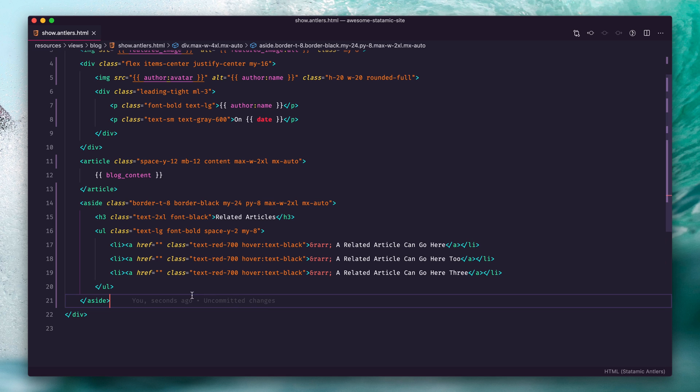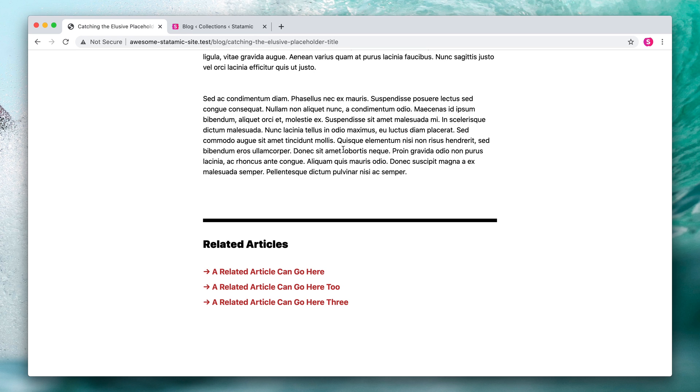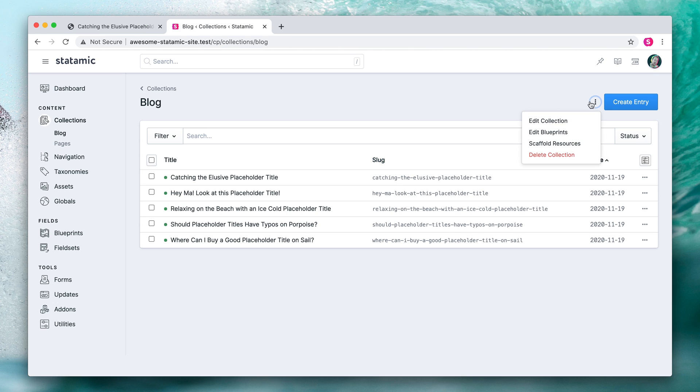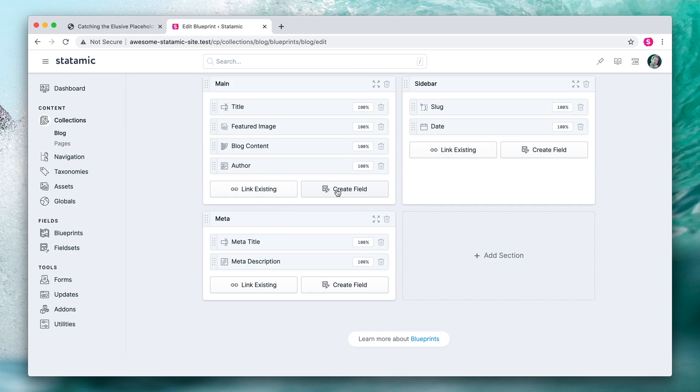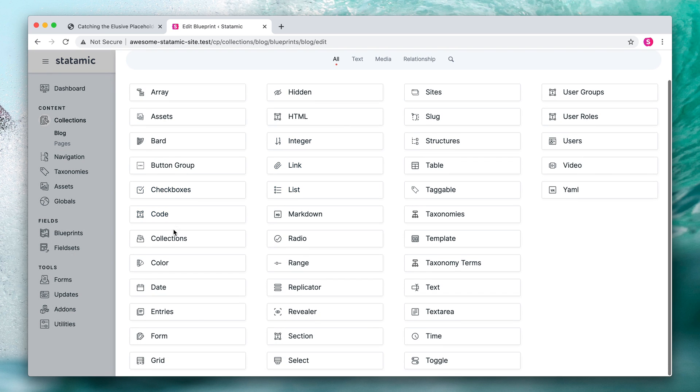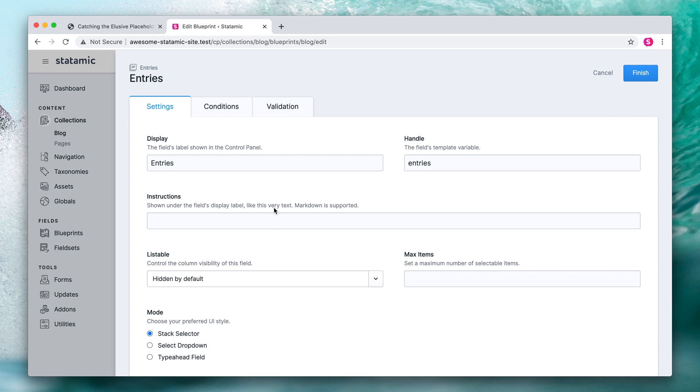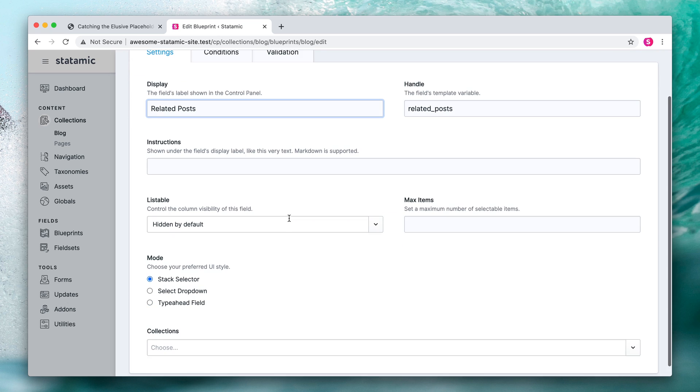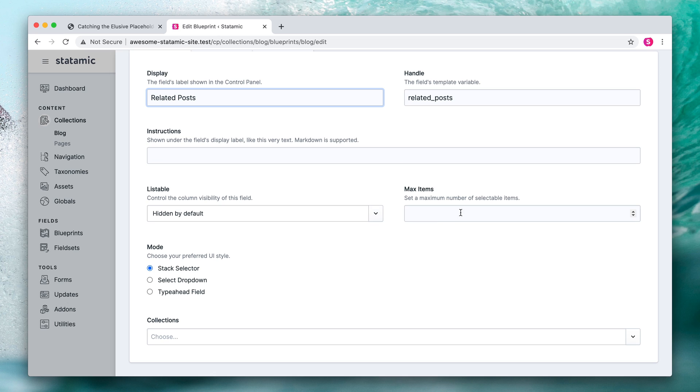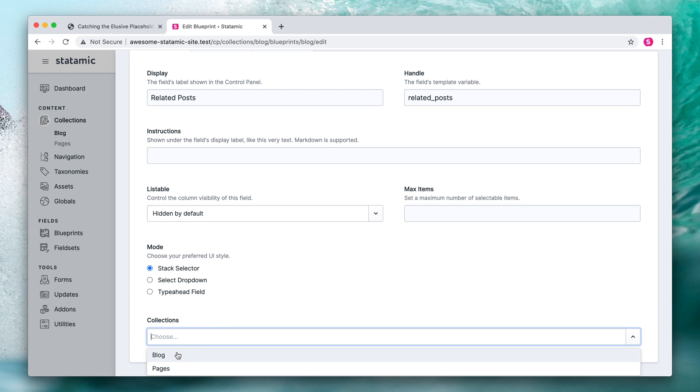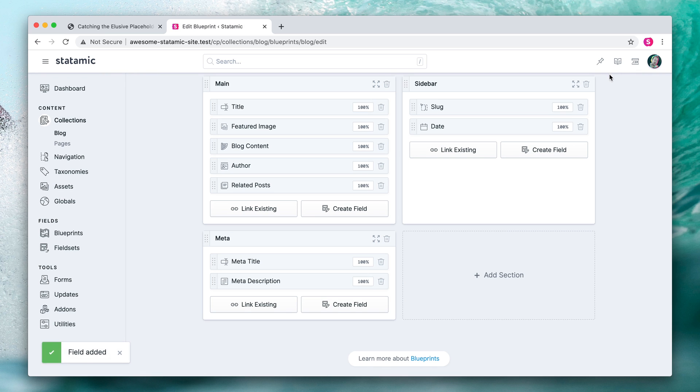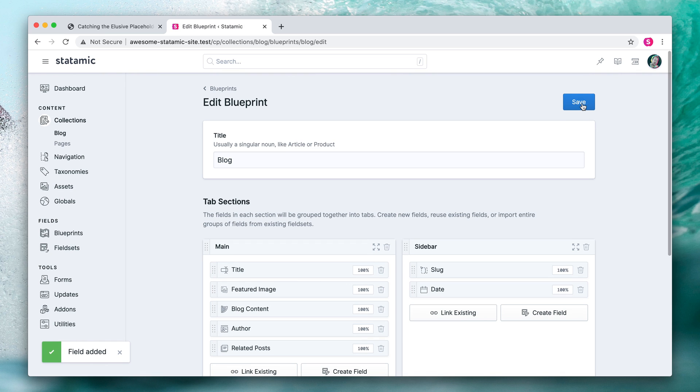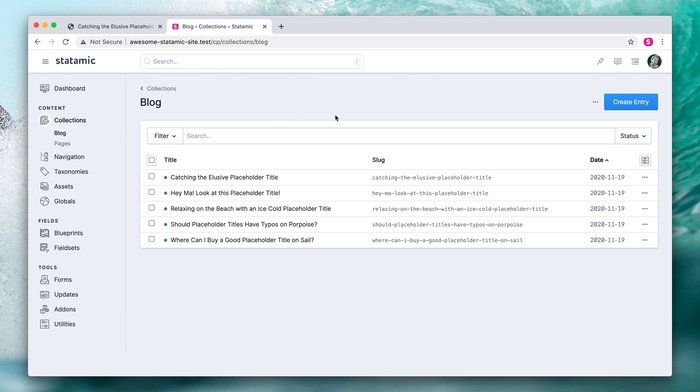Let's jump back to our browser, head into the control panel, and we're going to edit the blueprint for our blog collection. We're going to create a new field and put that in the main tab, the main section. This is going to be an entries field type that will let you pick from existing entries in a list, and we can configure that. Let's call this field "related posts" and we could set a max, but let's just leave that up to the author. We're going to choose the blog collection - you can have one or more to pick from. Hit finish, save that blueprint.